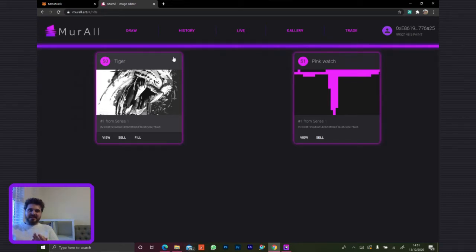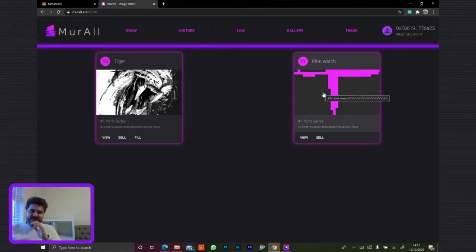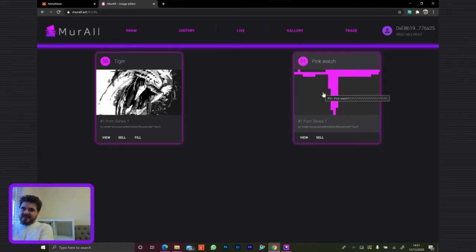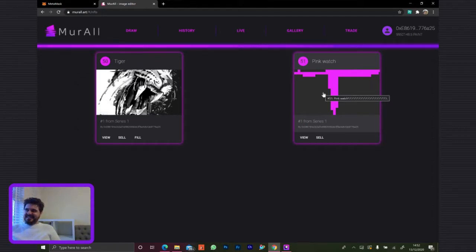We'll wrap up the demo there. Does anybody have any questions? You can either write on Discord or on the little chat here if anyone has any questions, and we'll answer anything anyone has.